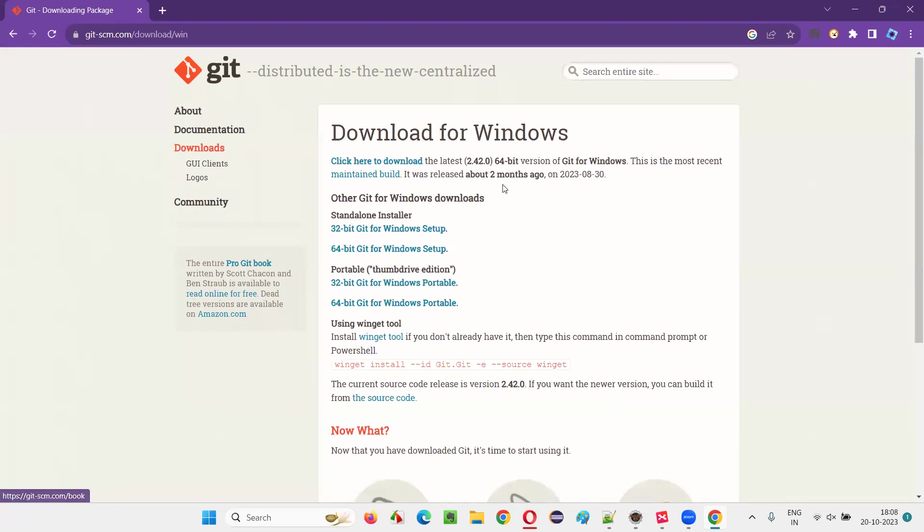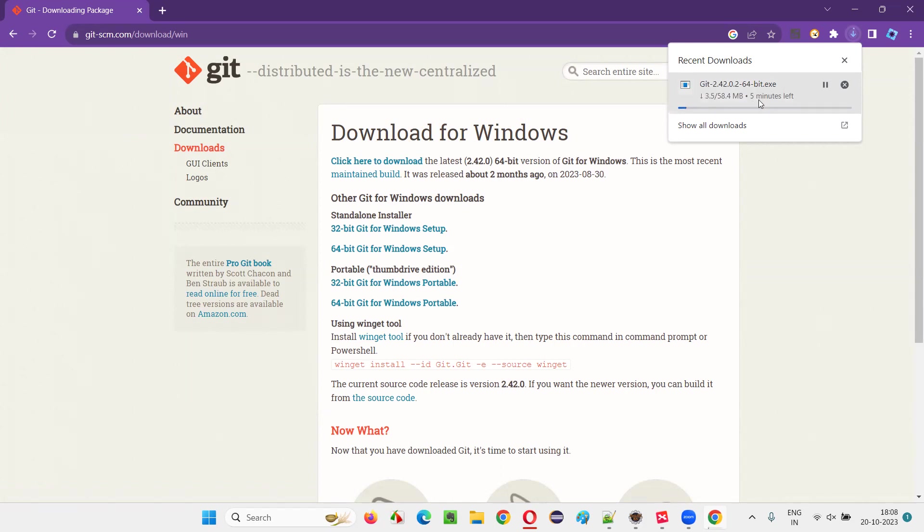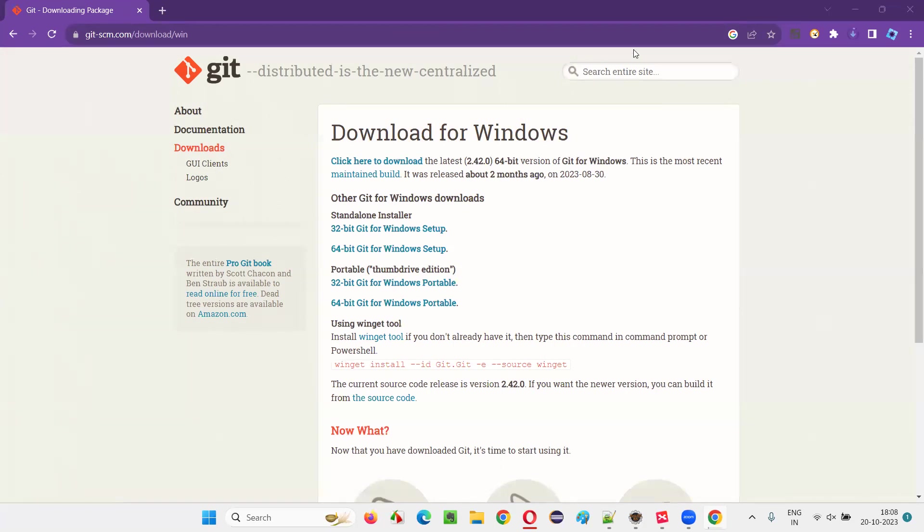If the download has not started, I'll just click on click here to download the latest. Download started here guys. As you can see Git software is getting downloaded. EXE file of the Git software is getting downloaded in my machine. So let me pause and resume this video once the download is completed.